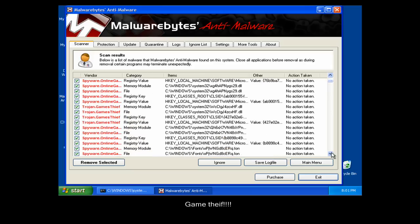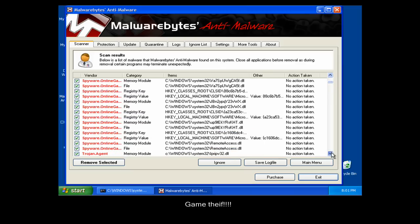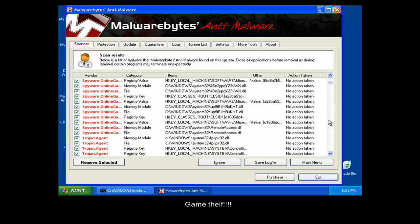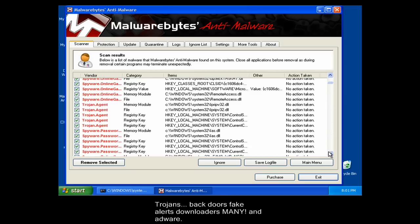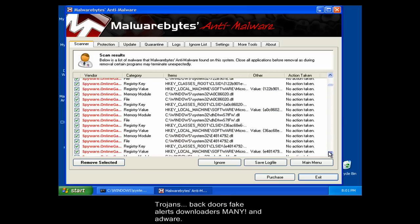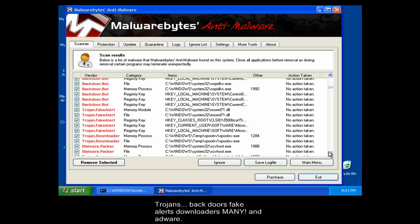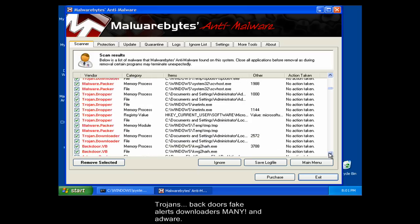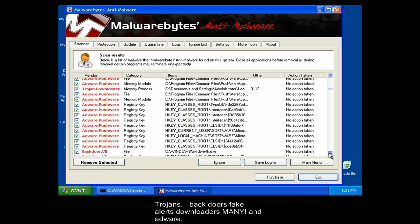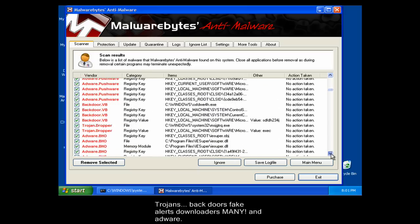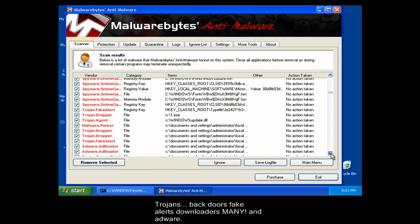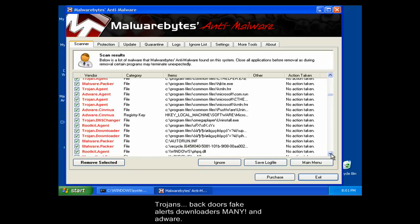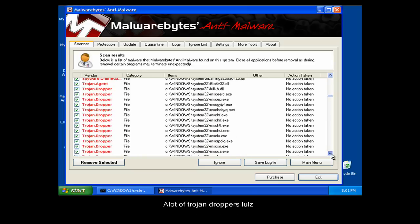Game Thief. Trojans. Backdoors. Fake Alerts. Downloaders Mini. Also Adware. A lot of Trojan Droppers.